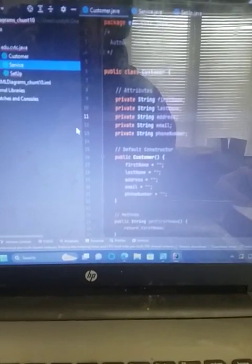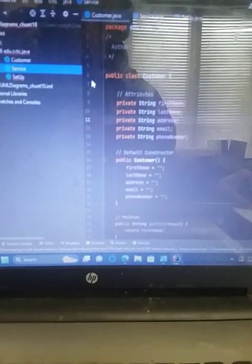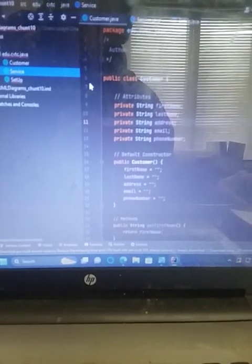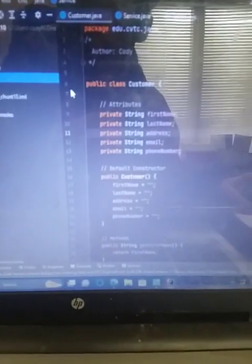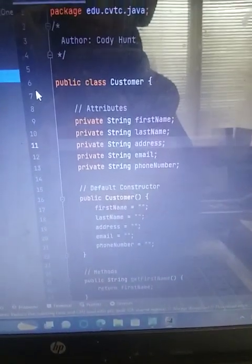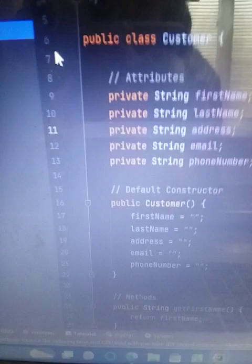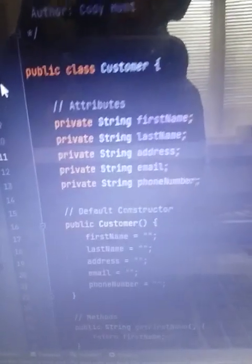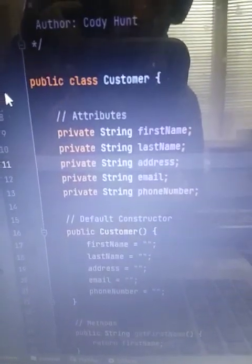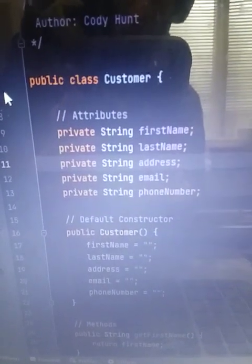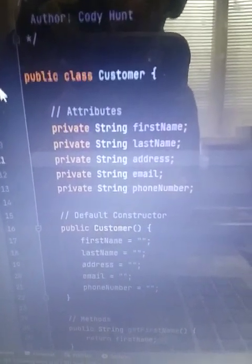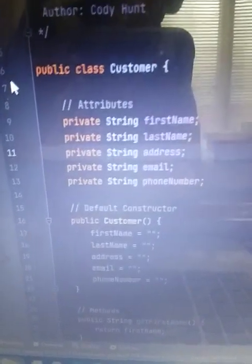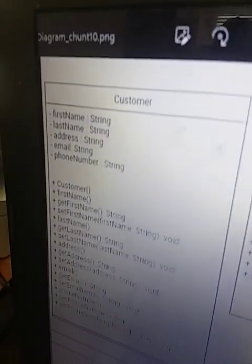This is my video walkthrough for module 2 Java classes. I did public class customer. This has the name of the class in the diagram as you can see.